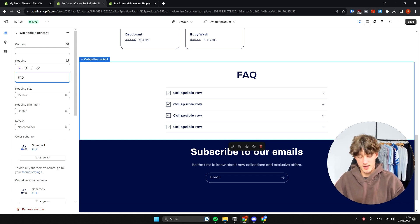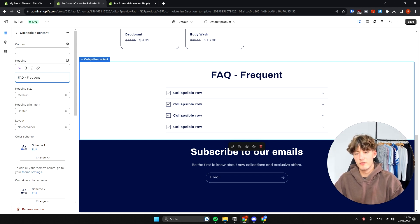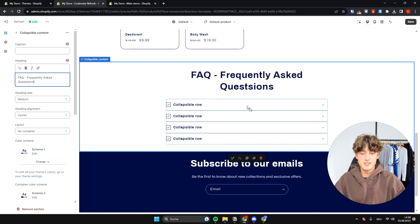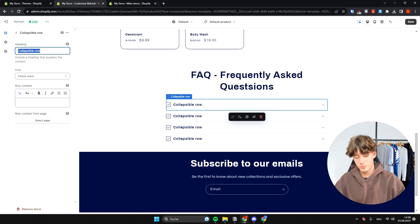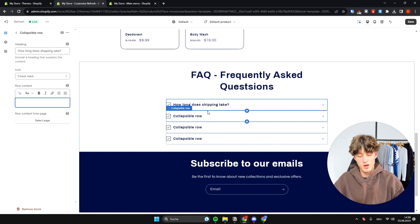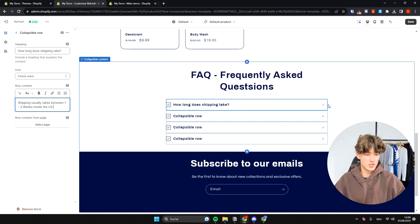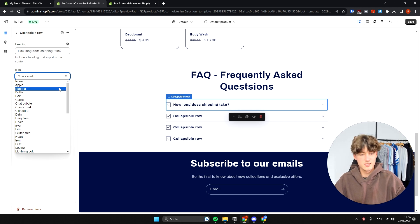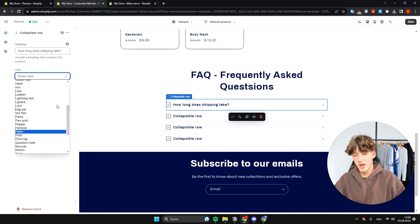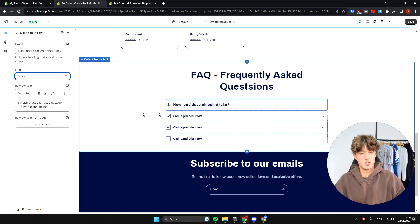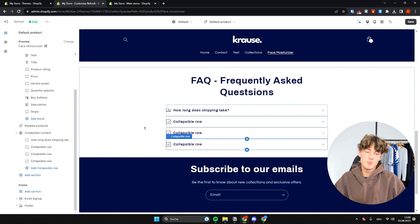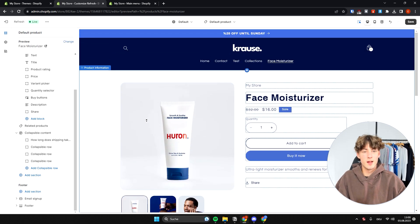One section I always like to add to product pages is Collapsible Content, which you can use to set up a custom FAQ. Name it 'Frequently Asked Questions,' then add questions — for example 'How long does shipping take?' — and answer them, such as 'Shipping usually takes between one to two weeks inside the US.' You can also customize the icon; for a shipping question, a truck icon looks much nicer. That's basically it for the customization — thank you for watching, and if you found this video helpful please like and subscribe.